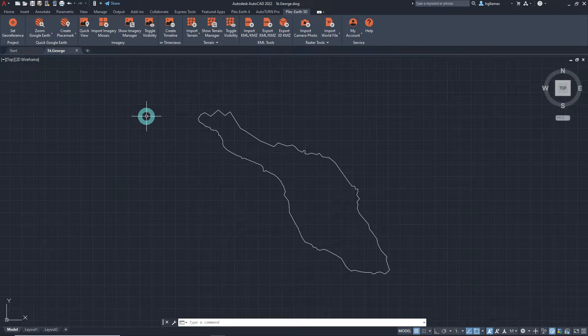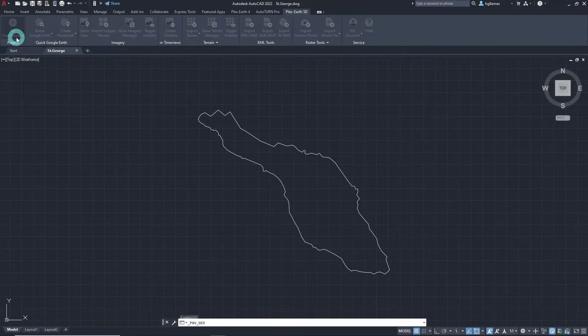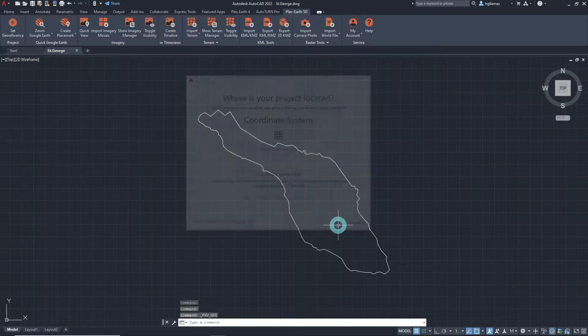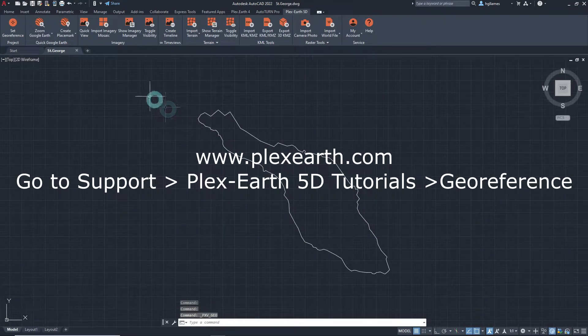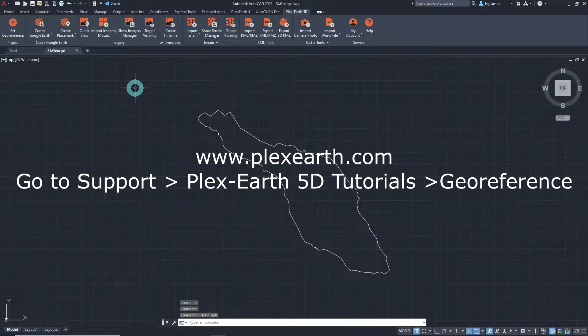First, we need to georeference our project. This can be easily done just by following the corresponding tutorial available on our website.